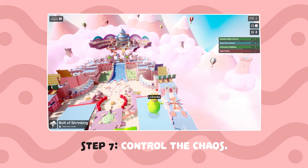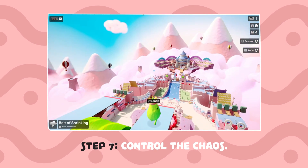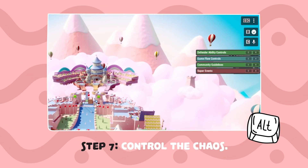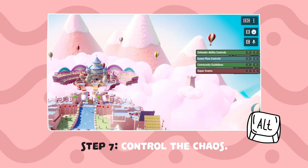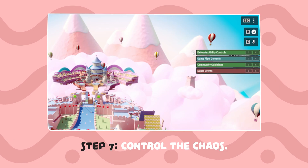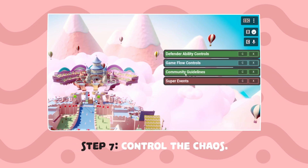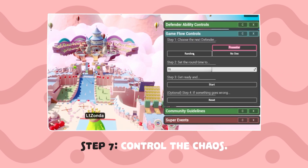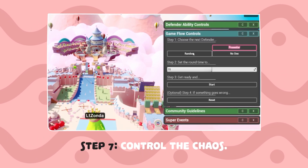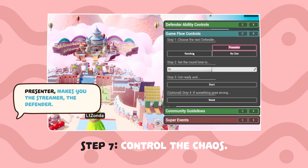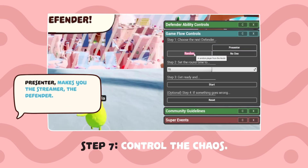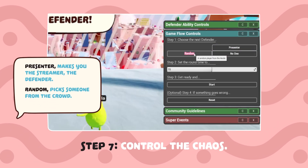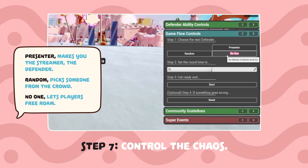Step 7: Control the chaos. As the host, hit Alt on your keyboard to access the control panel. This is where you start rounds, reset the game, and pick your defender. Choose a defender: Presenter makes you, the streamer, the defender. Random picks someone from the crowd. No one lets players free roam.